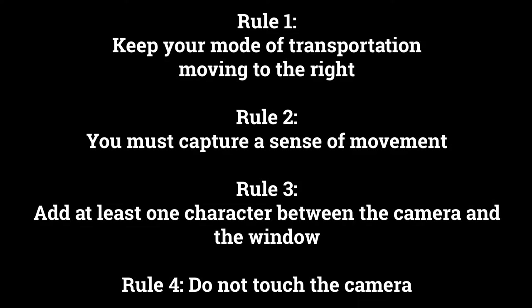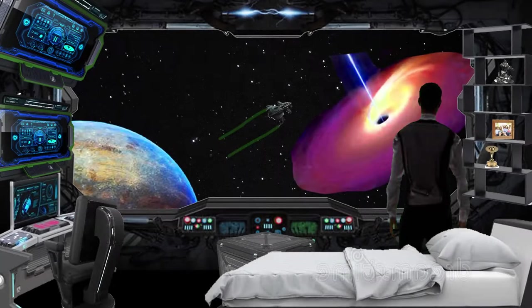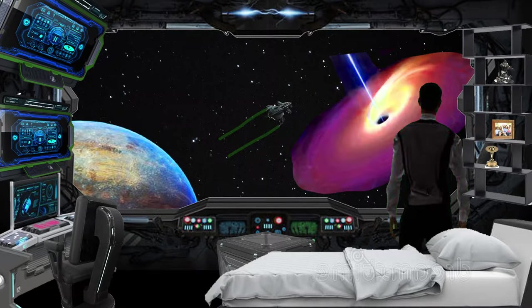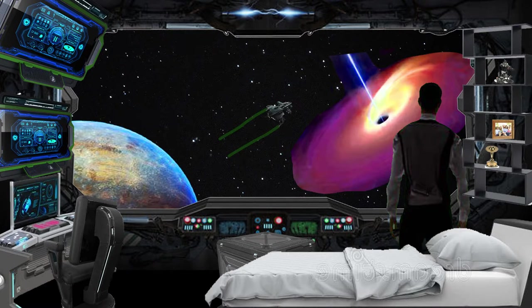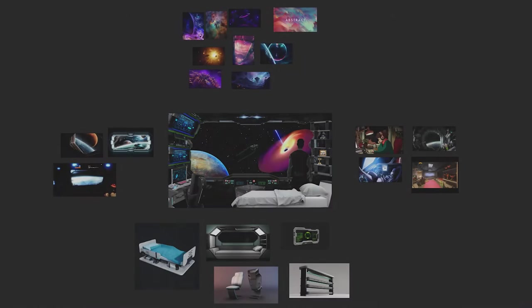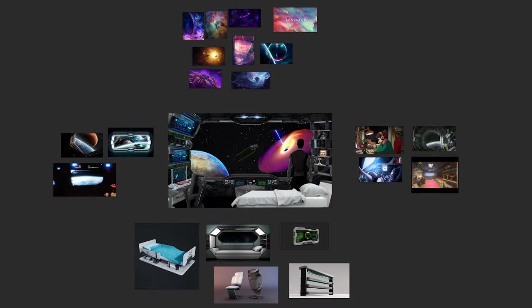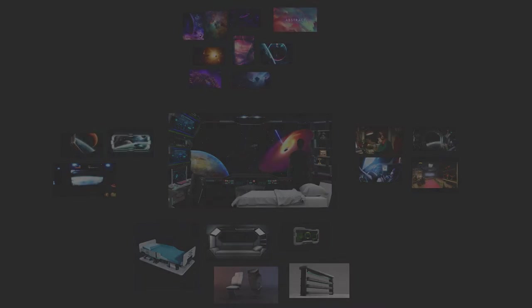For this challenge there are four simple rules that we had to follow which are shown here. My idea was to create a sci-fi room inside of a spaceship with some planets and cool looking stuff outside the window. To visualize my idea and collect reference I used PureRef which is great for throwing together images to make a mood or inspiration board.